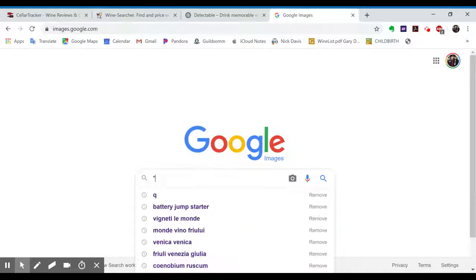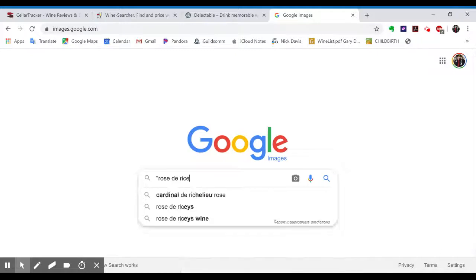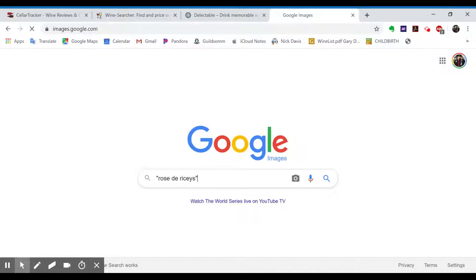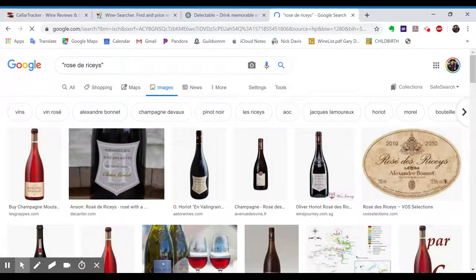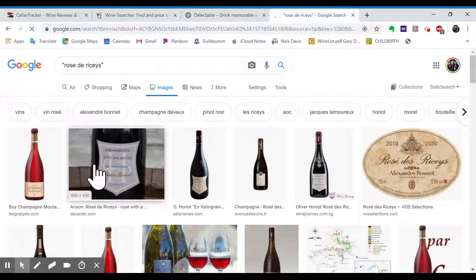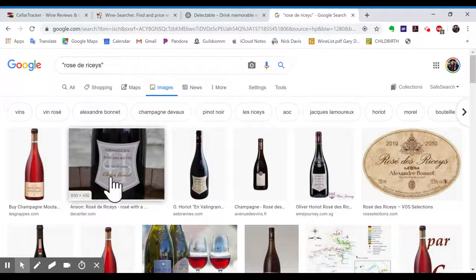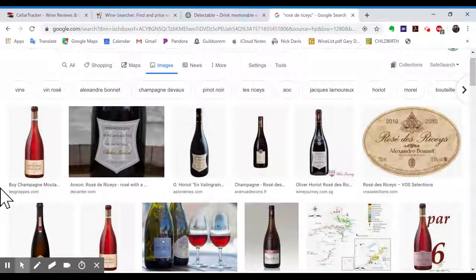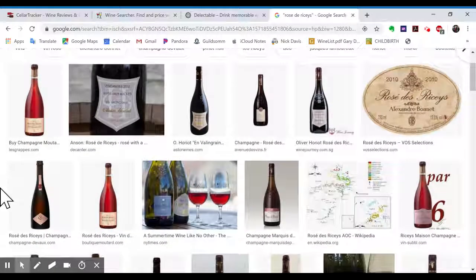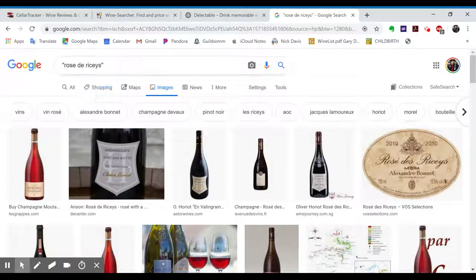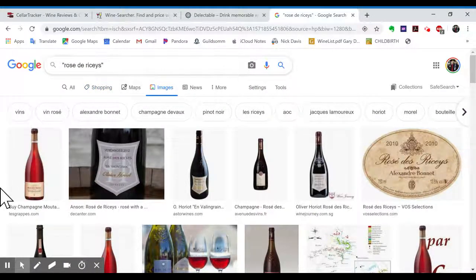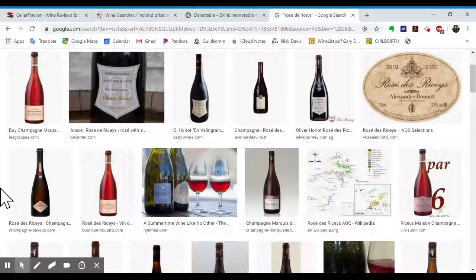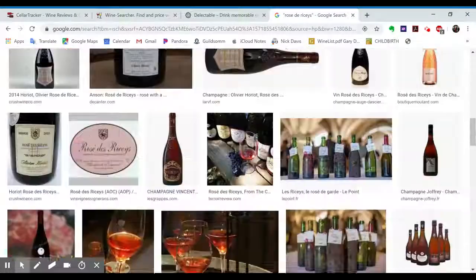So let's go fishing for some Rosé de Riceys. This is a still Rosé from Champagne. And boom, this is like Olivier Auriot is the producer that I know, but there's some others as well. You just put this in quotations in Google Images, and it'll force that full phrase to be searched for.